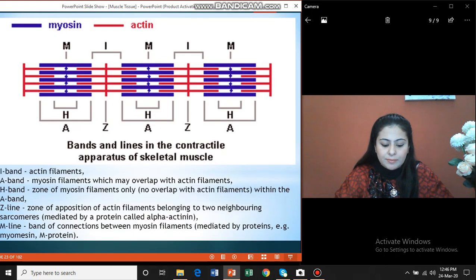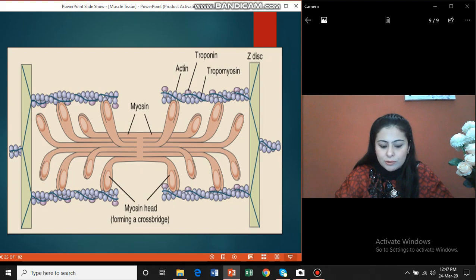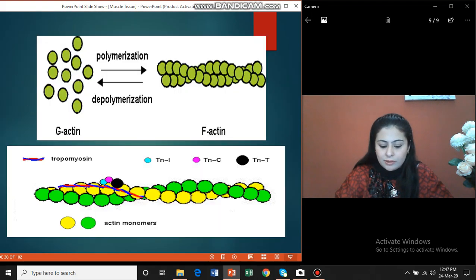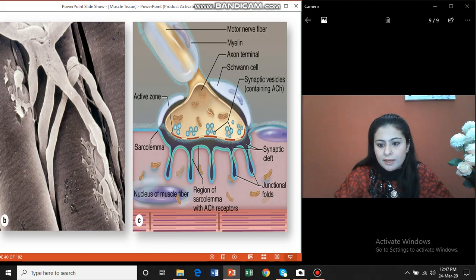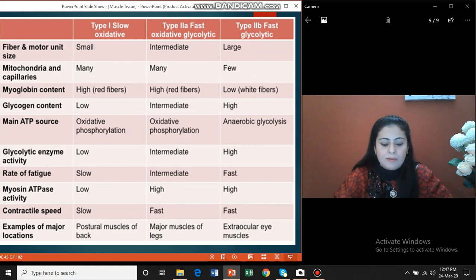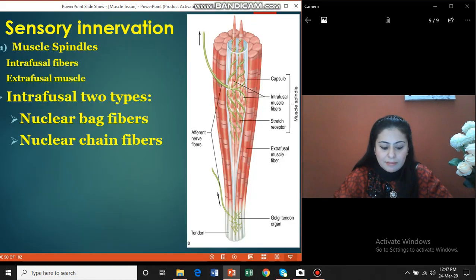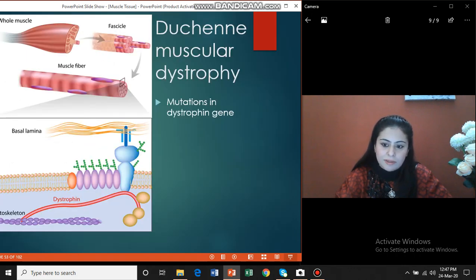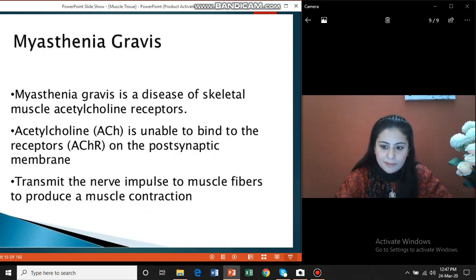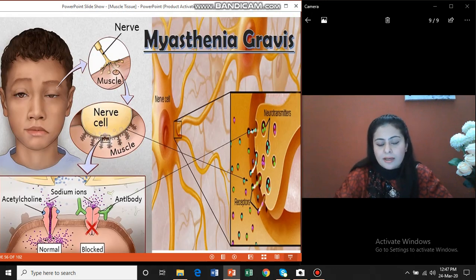Then we discussed the T-tubule system in skeletal muscle and how the muscle contracts. Finally, we covered the three types of muscle fibers: red muscle fibers, white muscle fibers, and intermediate muscle fibers. We also discussed the applied anatomy of skeletal muscle tissue, including Duchenne muscular atrophy — an X-linked disease due to defects in the dystrophin gene leading to muscular weakness — and myasthenia gravis, which involves a defect in acetylcholine receptors leading to poor muscular contraction.